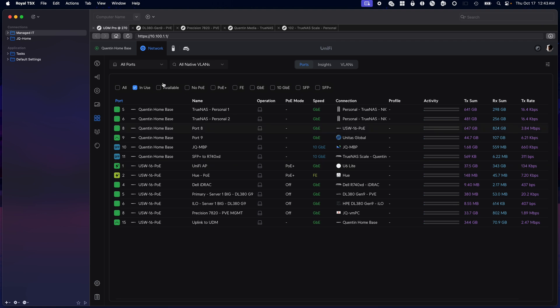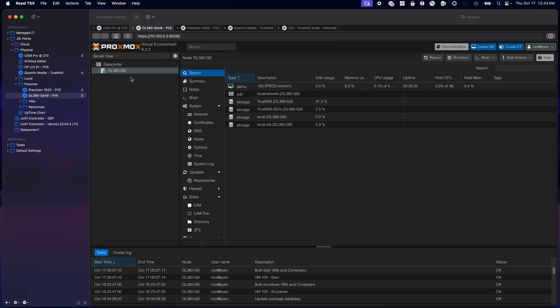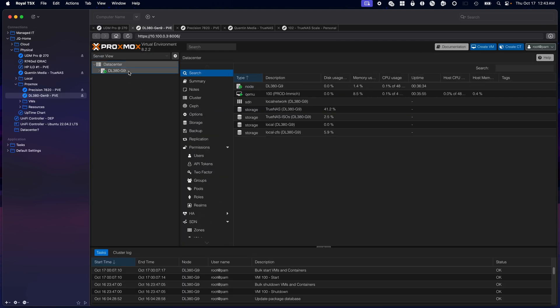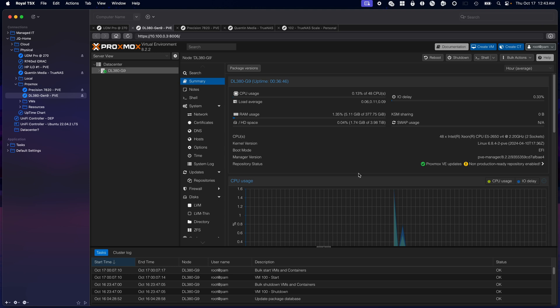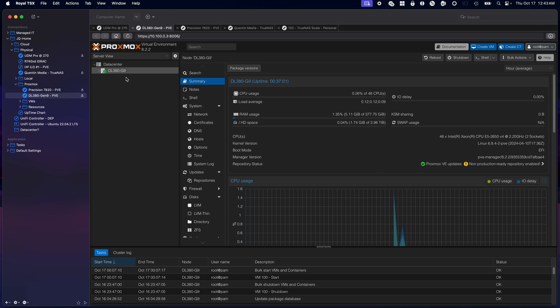We're going to jump to the first server, the DL380. As you can see, I have those E5 processors, 12 core CPUs each, there's two of them, 384 gigs of RAM.